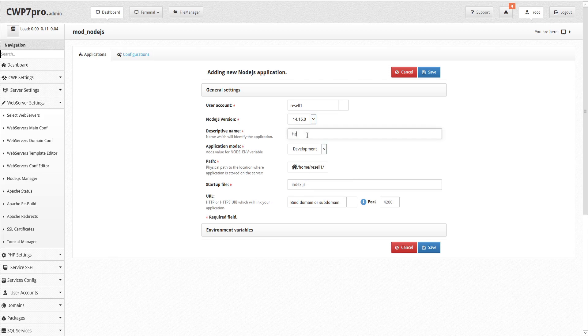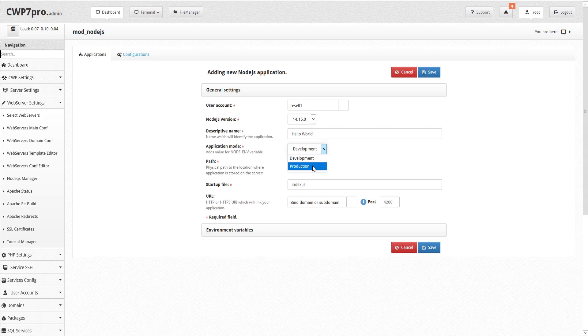Next, we'll select an application mode to add a value for the node environment variable, either development or production. The production environment generally ensures that logging is kept to a minimum essential level, and more caching levels take place to optimize performance, so we'll select production.